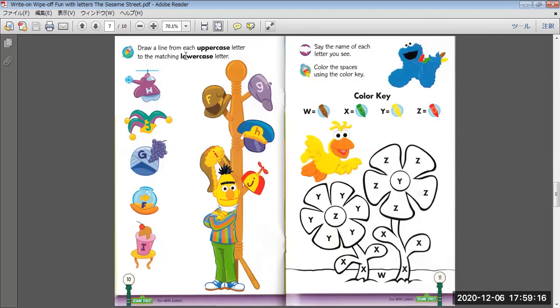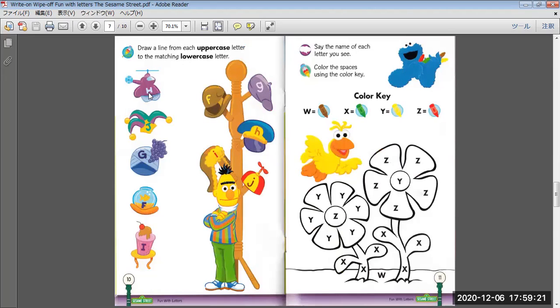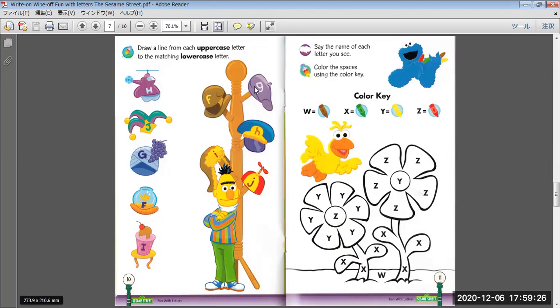Draw a line from each uppercase letter to the matching lowercase letters. H, J, G, F, I. Which one?